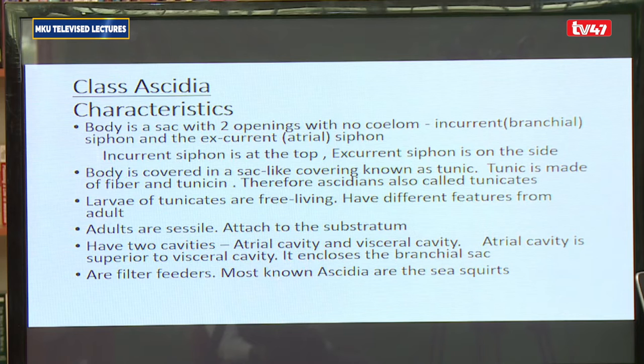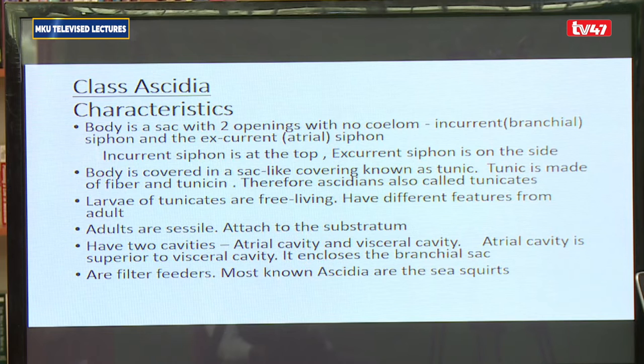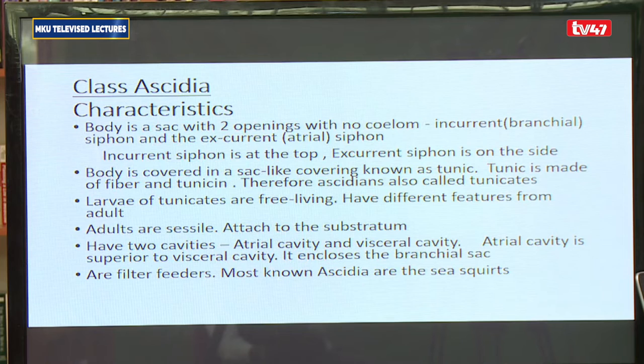For the ascidians — organisms in the class Ascidiacea — the body is a sac-like structure with two openings, and there is no coelom, meaning there is no internal body cavity. With the sac-like body and the two openings, one of them is the opening through which water comes in, and the other is the opening through which water gets out. The one through which water comes in is called the incurrent or branchial siphon, and the one through which water goes out is referred to as the excurrent or atrial siphon.